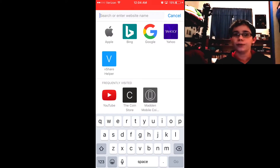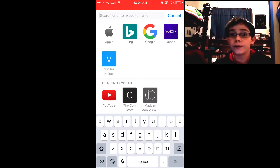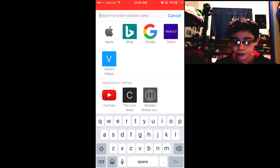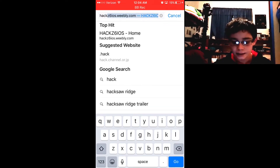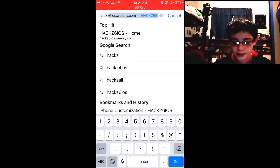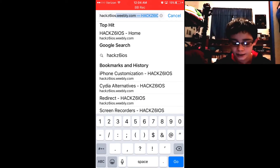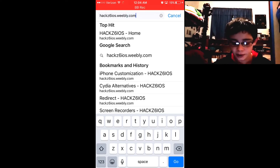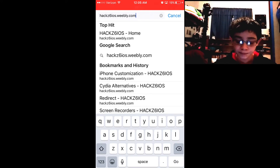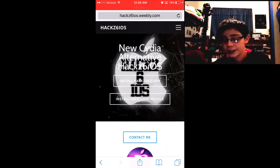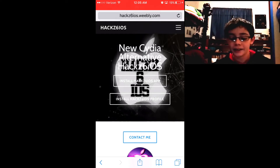The first thing you want to do is head on over to Safari, or Google if you prefer. Go to this website: hackz6ios.weebly.com. I'll put the link in the description below so you don't have to type it in, and it'll take you to this website as you can see right here.